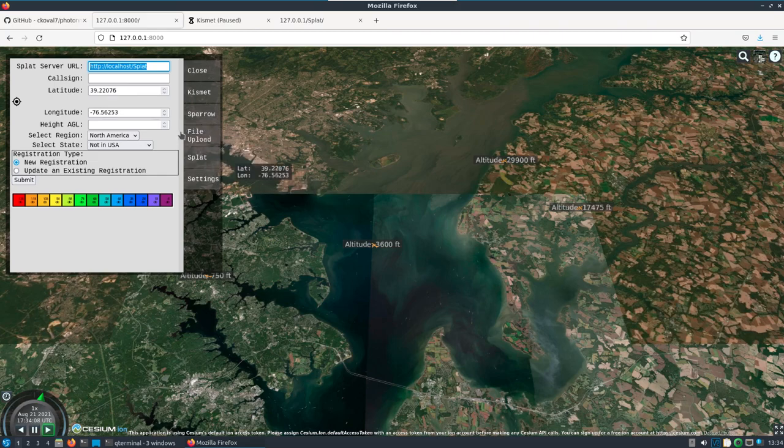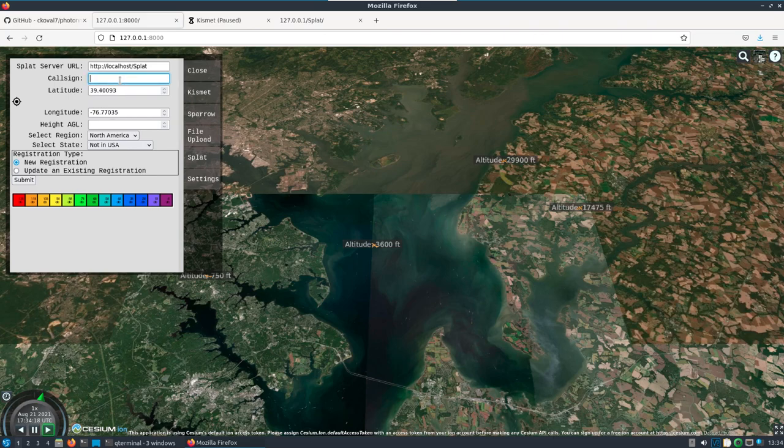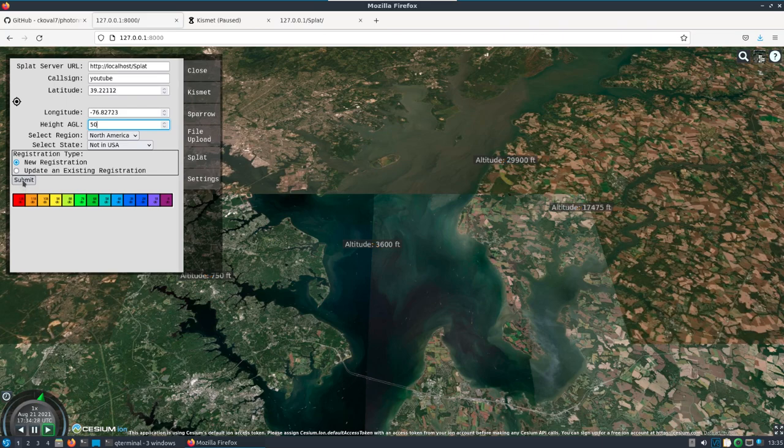Whether you click on the map, drop a point, it'll fill this out for you. Then you can put in like a call sign here and a height above ground. What will happen is this information, as long as you have it set up right and running, should get submitted over to the SPLAT server.